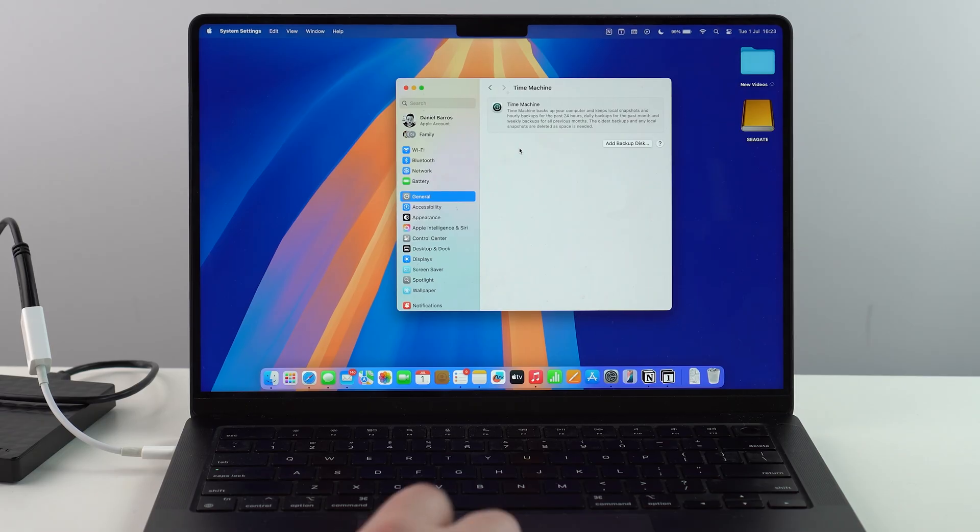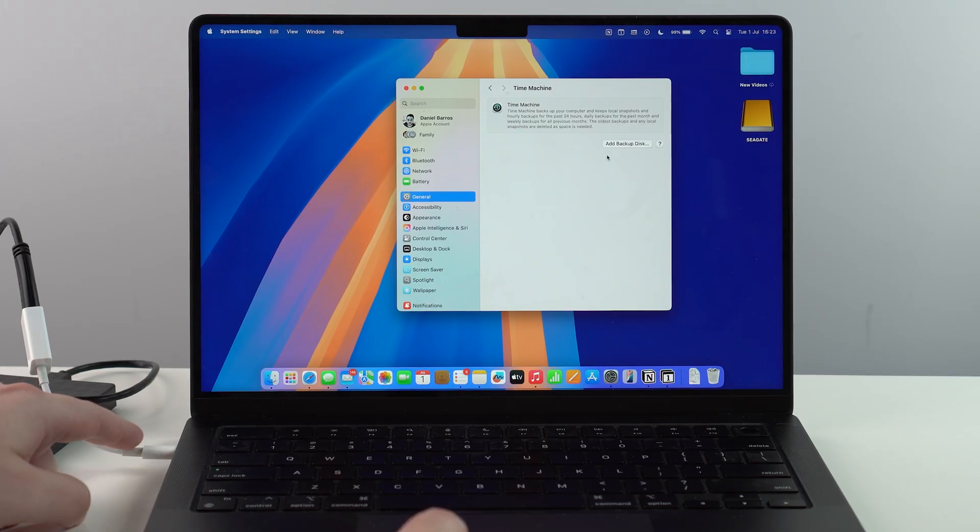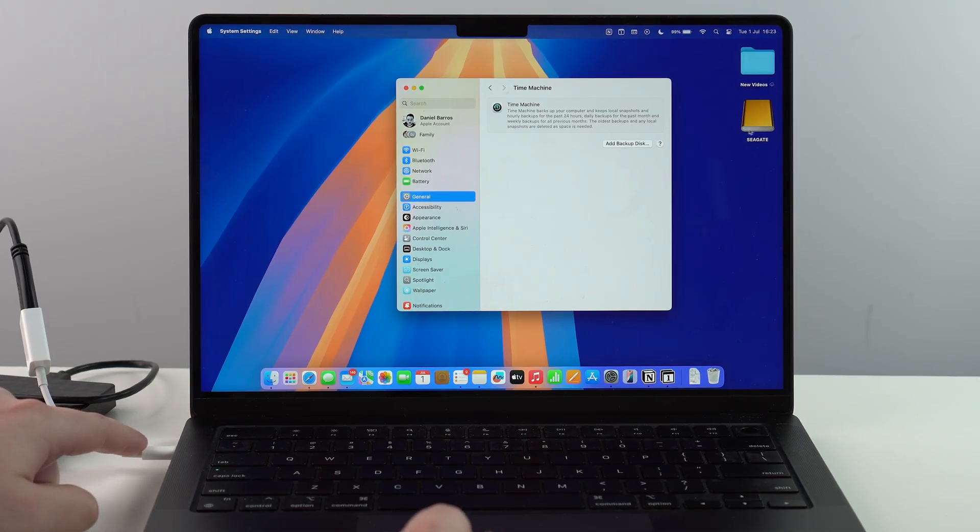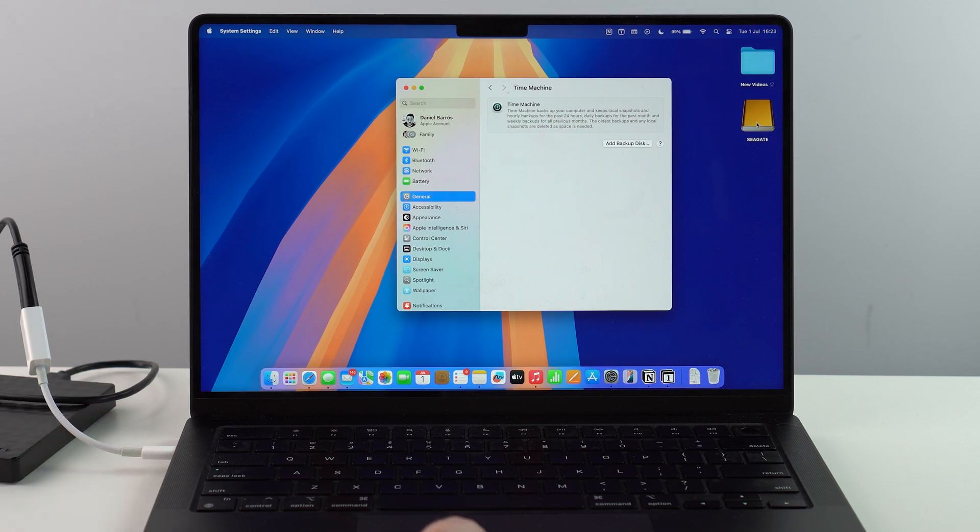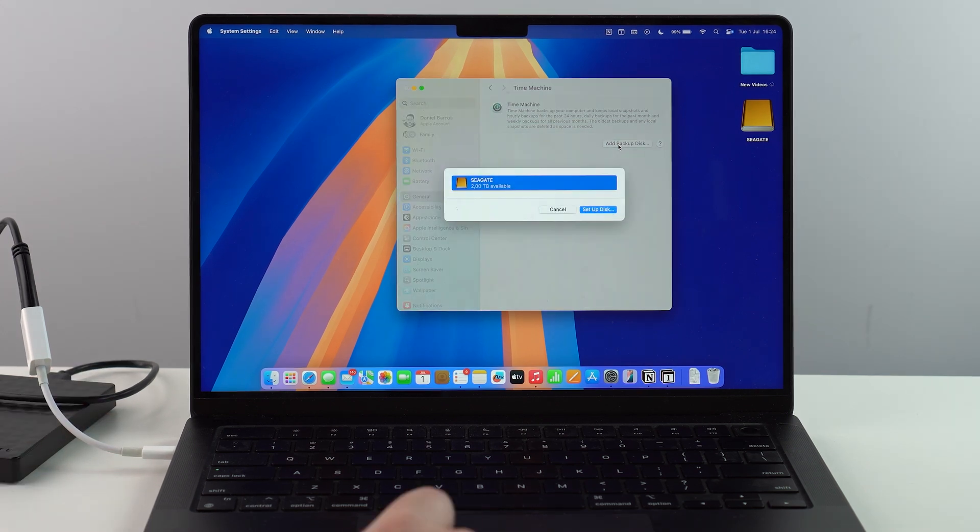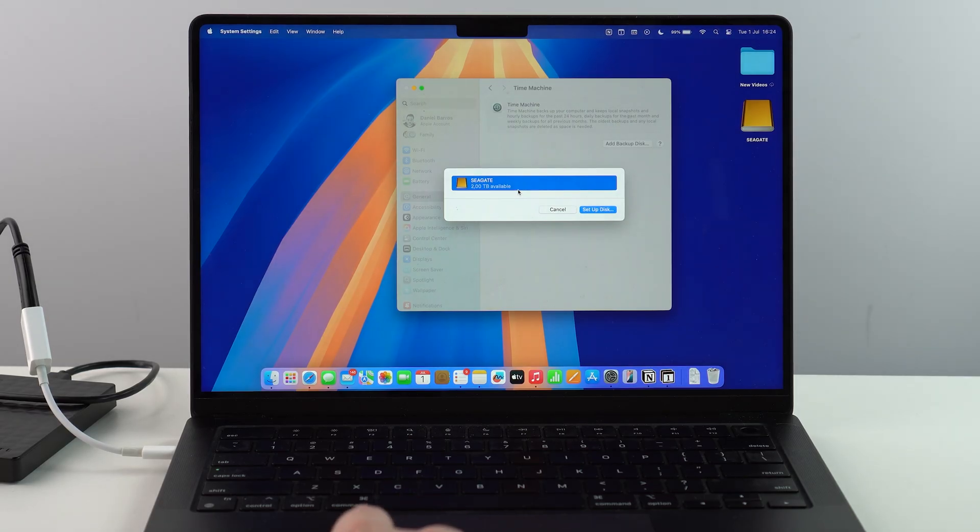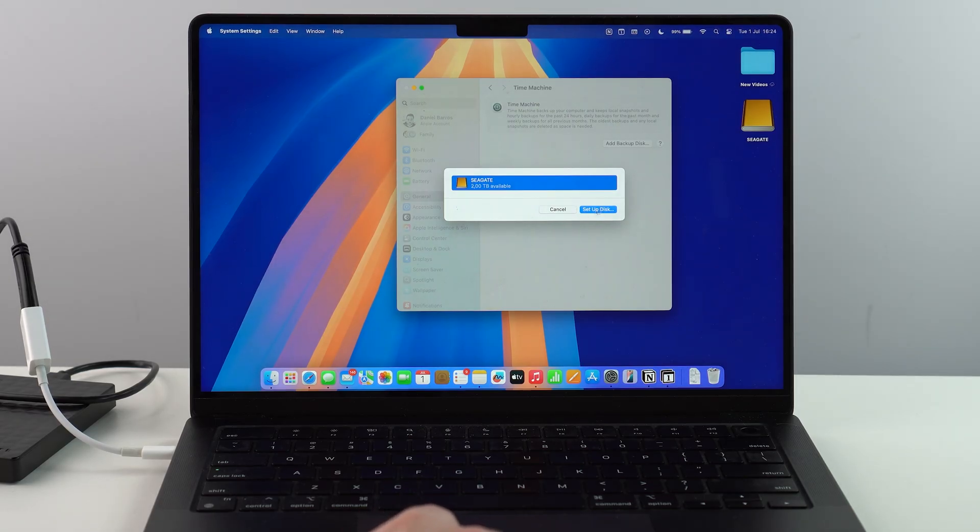The next step is to simply go ahead and tap here on add backup disc. And as you can see, as I plugged in, I can already see my hard drive right here on the desktop. So that's perfect. Now, let's go ahead and click on add backup disc. And then it's going to find it. Seagate, that's the one. As I said, two terabytes available. Great. Let's go ahead and set up disc.